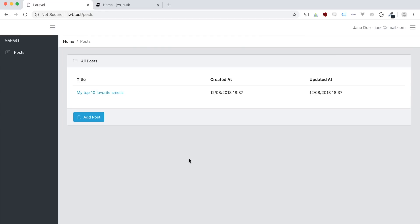This is good for a web app where your Laravel installation is hosted on the same place as your views. But let's say we want to use the functionality of these posts on something like a mobile app or a single-page application hosted on a completely different website. We want to be able to communicate between those clients and this API.